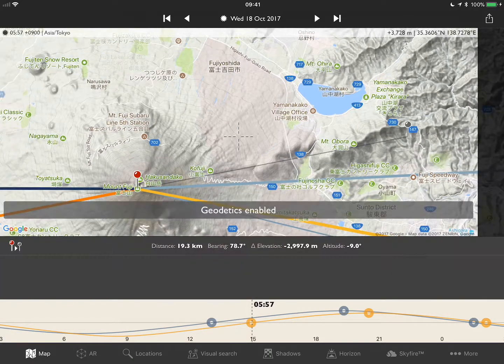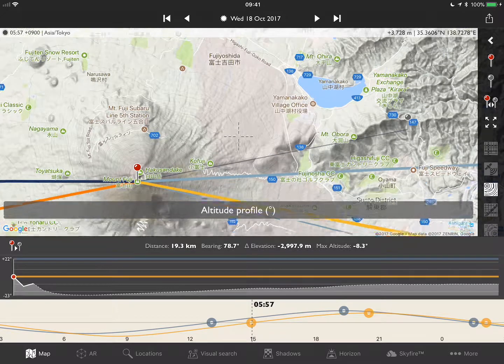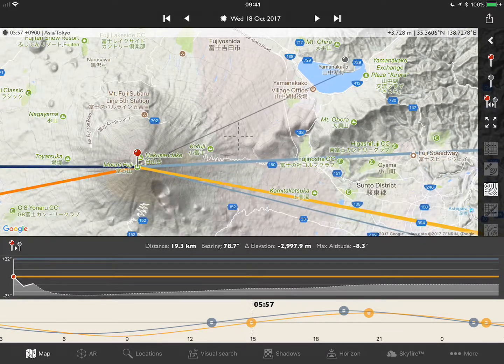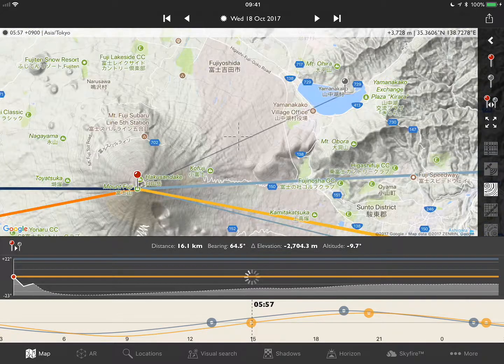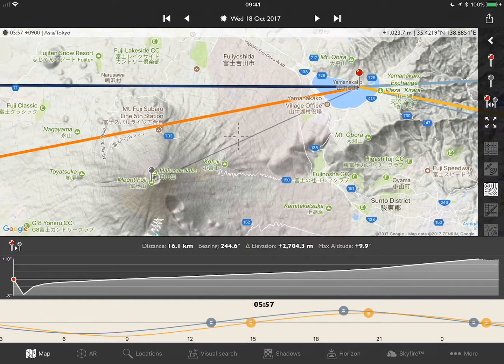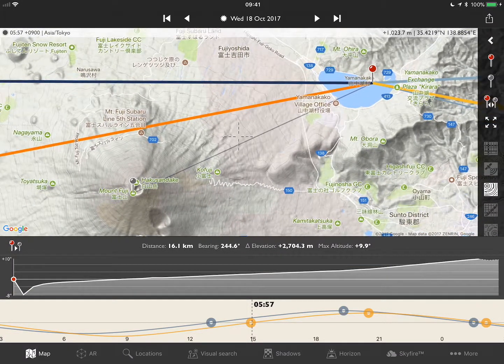I'm going to enable geodetics and drop the gray pin here on the lake shore. Then I'm going to swap them — you'll see why as soon as we do the next step.